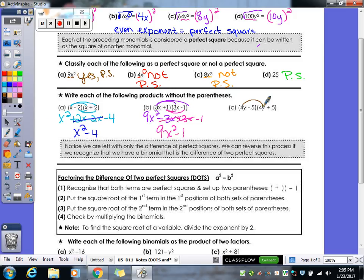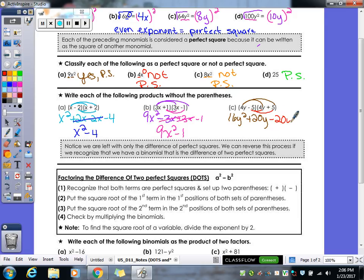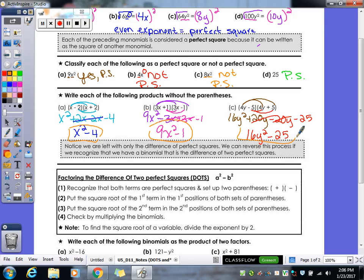For the last one, distribute 4y to get 16y squared plus 20y. Distribute negative 5 to get negative 20y minus 25. The middle term cancels itself out, leaving us with 16y squared minus 25. So these three answers — x squared minus 4, 9x squared minus 1, and 16y squared minus 25 — are all examples of what a DOTS setup should look like. Each has two perfect squares for terms and a subtraction sign in the middle.